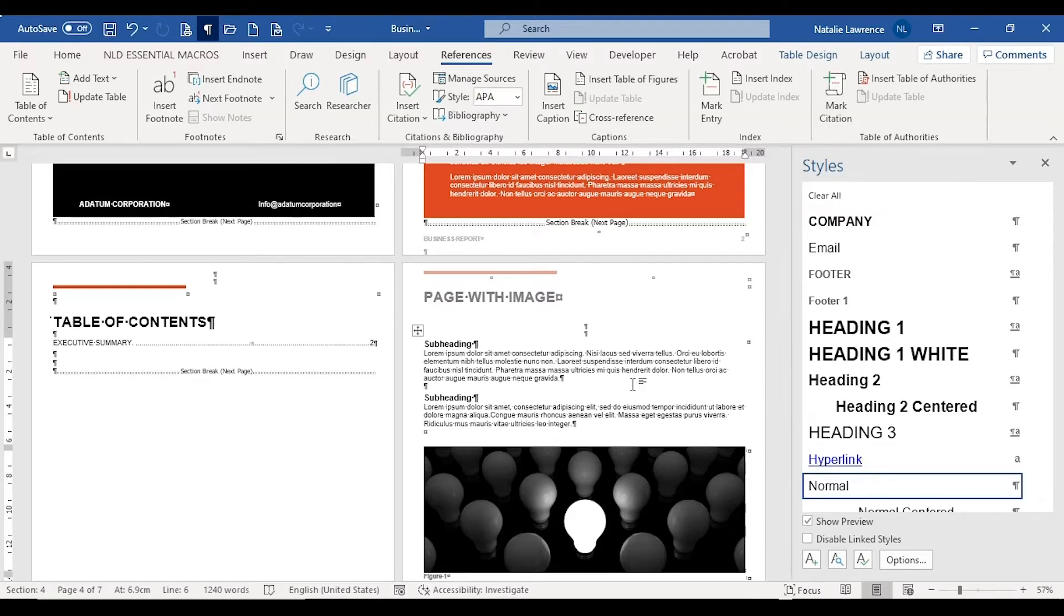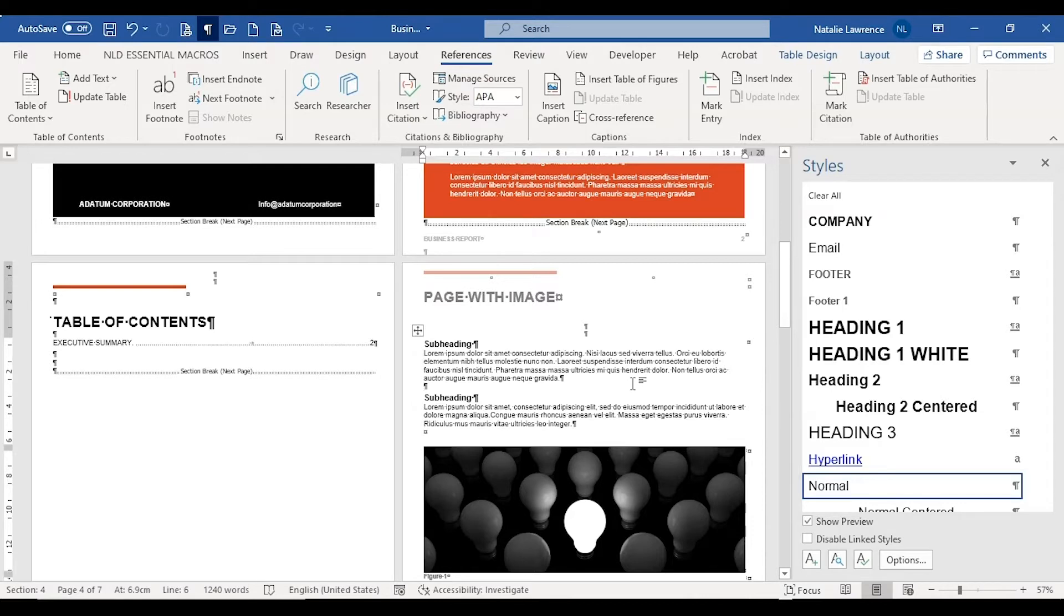However, all is not lost. You can use the TC field instead. Setting this up is different on Word for PC and Word for Mac, so I'm going to show both ways.